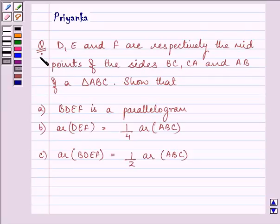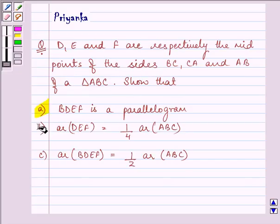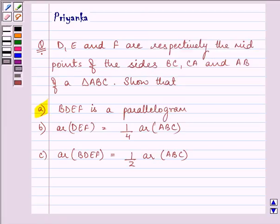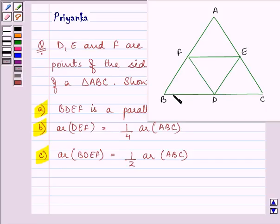Hi, and how are you all today? The question to be discussed today is: D, E, and F are respectively the midpoints of sides BC, CA, and AB of triangle ABC. We need to show first that BDEF is a parallelogram, second that the area of triangle DEF is one-fourth the area of triangle ABC, and third that the area of BDEF is half the area of triangle ABC.